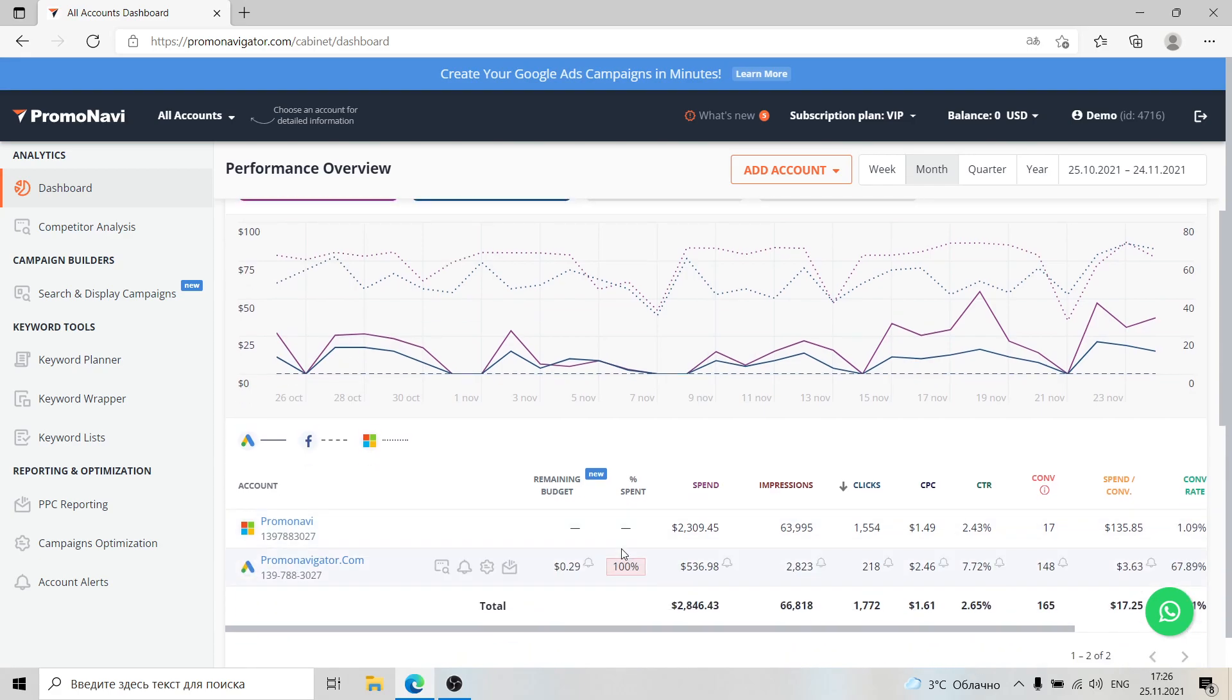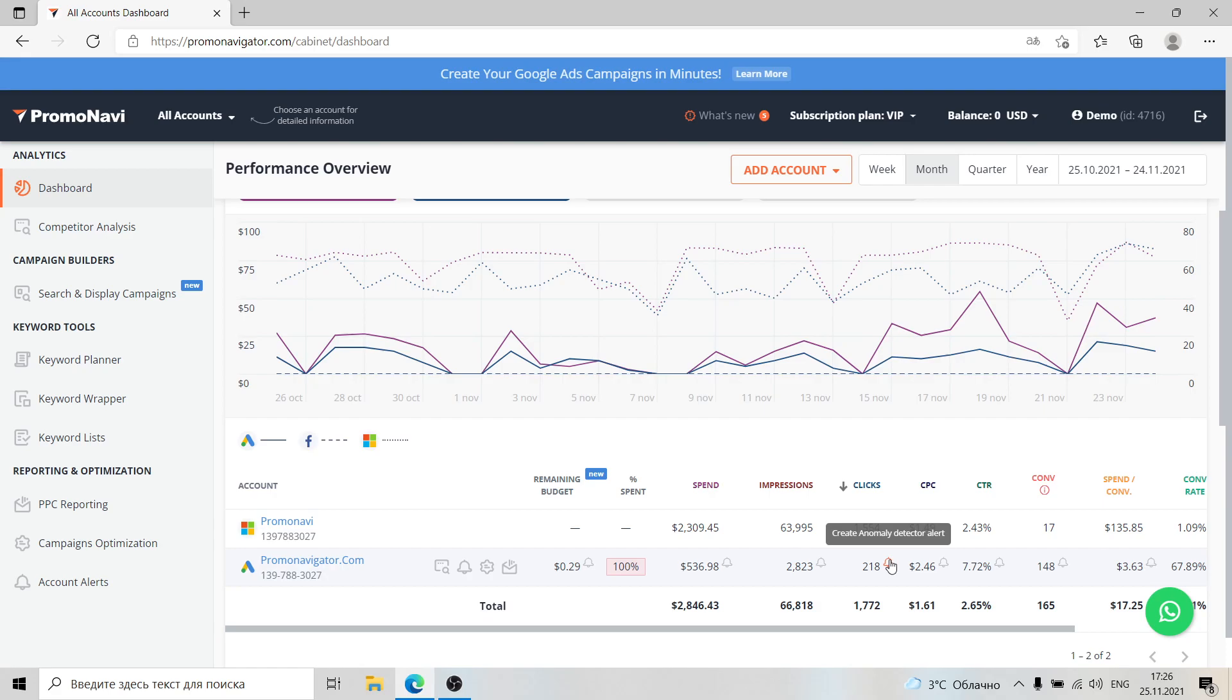To keep track of abnormal changes in your accounts, you can quickly create alerts for chosen metrics. To do so, just hover the cursor over the metric value, click on the bell icon, and set up the alert.